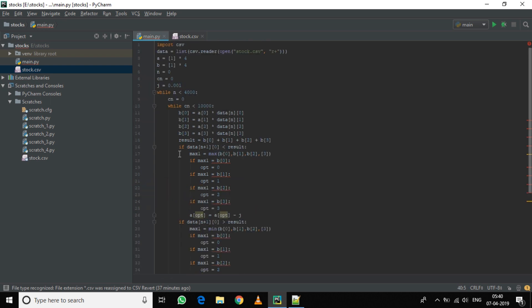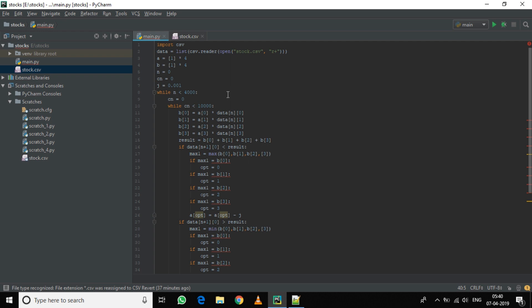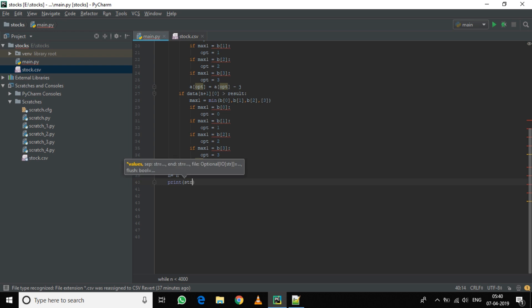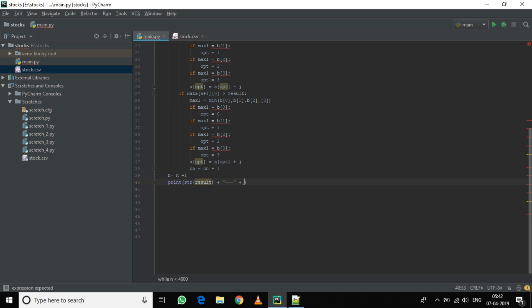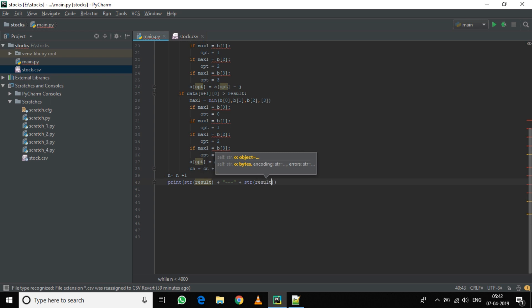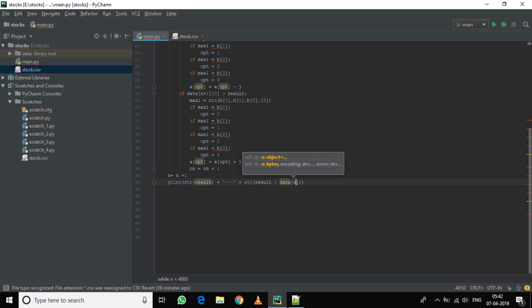Now we will also print the accuracy. For that, we will divide the result by the data of the next day. So result upon data n plus 1 and column 0.